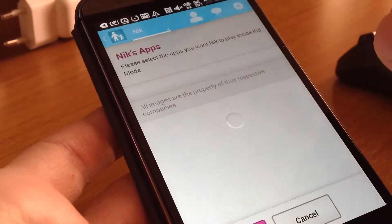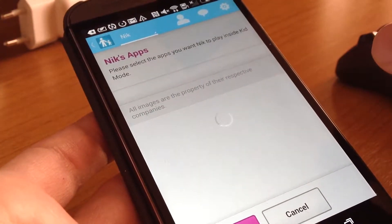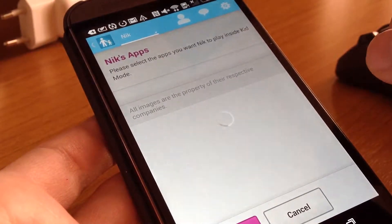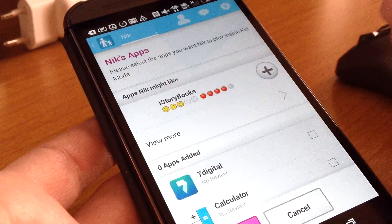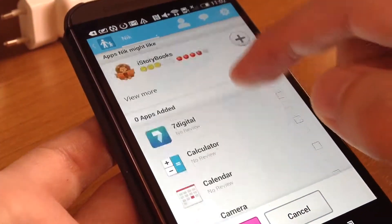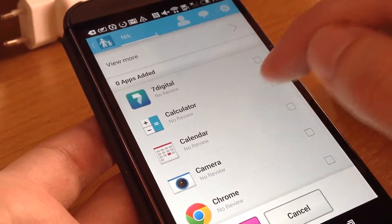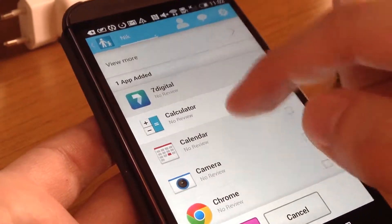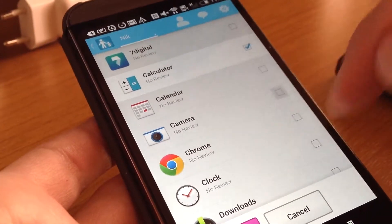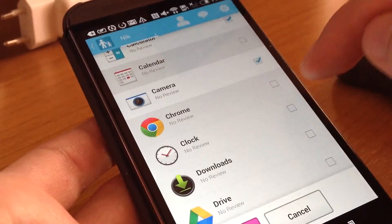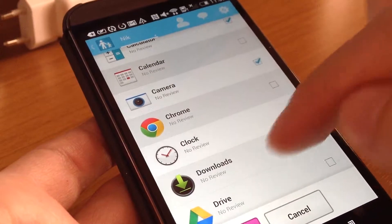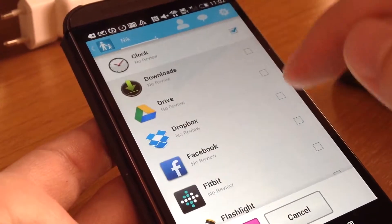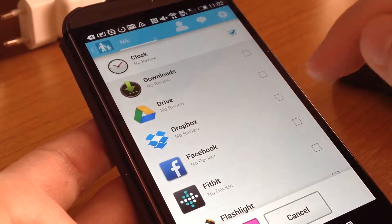You can check the apps you want your child to access. If you don't check them, they cannot access those apps, so it's really useful. I want them to access the calculator and the camera — clock yes — but no Chrome, no browser, no internet.